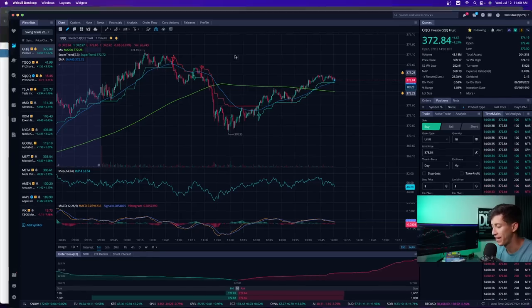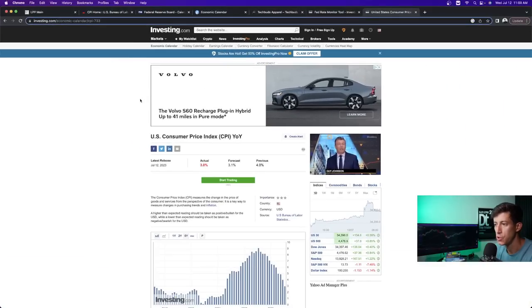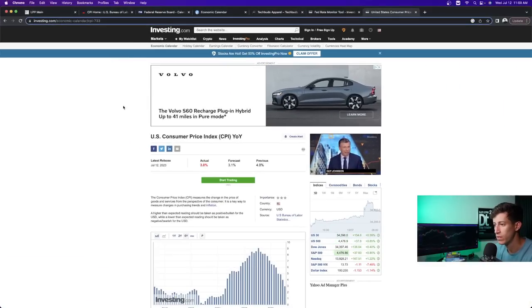CPI data report was just released, and this is everything that you need to know about the actual report.